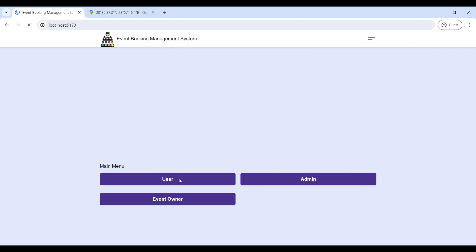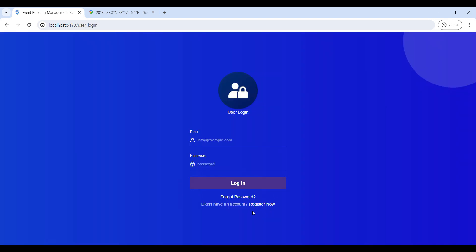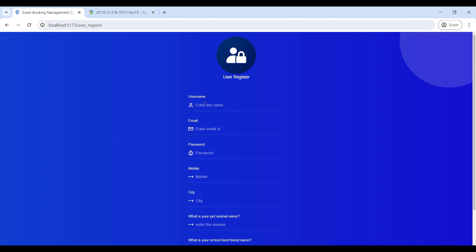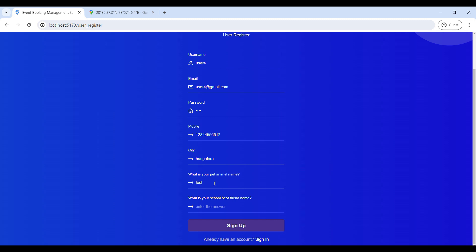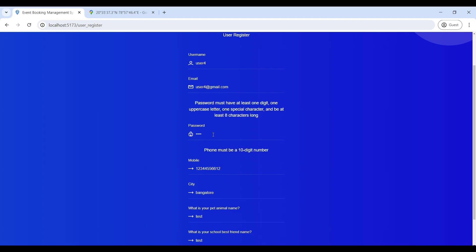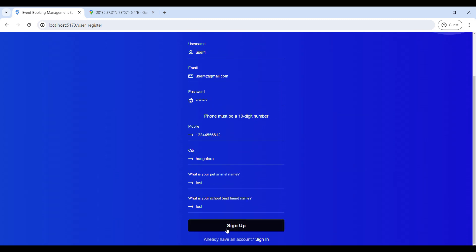Next, we will move to the User role. Click on User Role — we need to sign up, so click on Register. Enter the required details: name, email ID, password, mobile number, and city. Note: your password must contain at least one capital letter, one special character, and be at least eight characters in length. Your phone number must contain 10 digits.